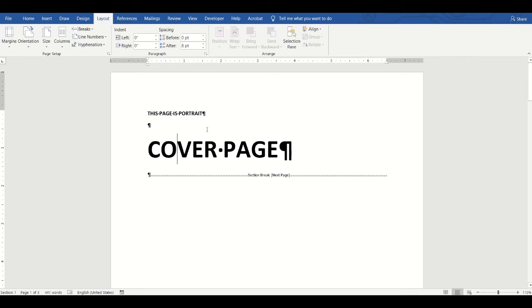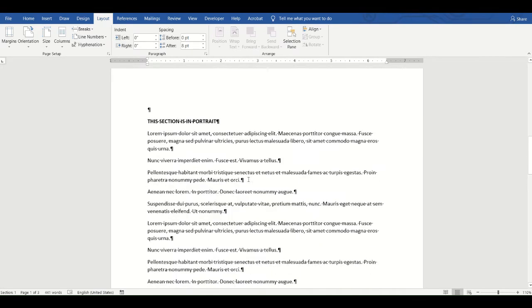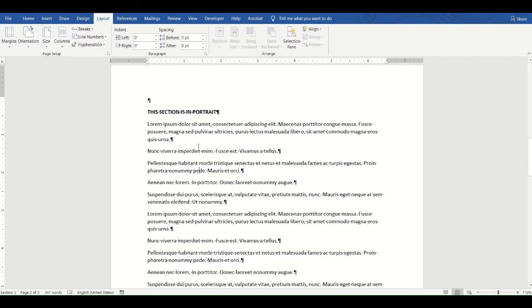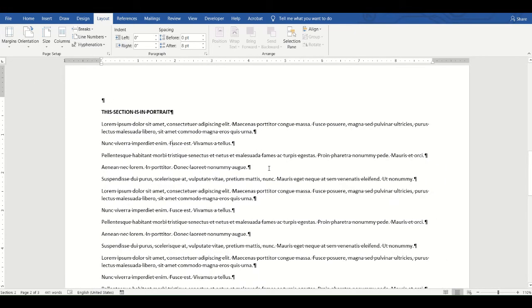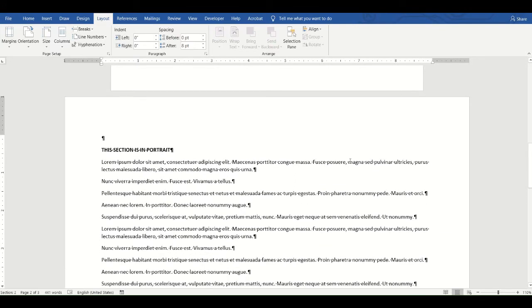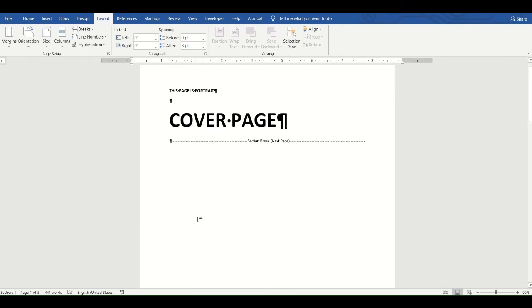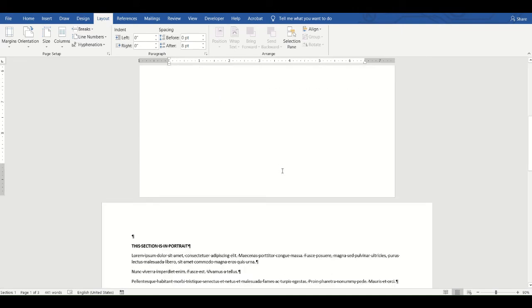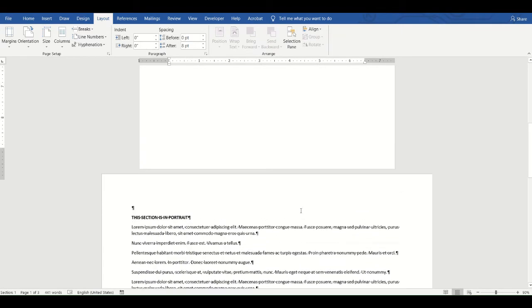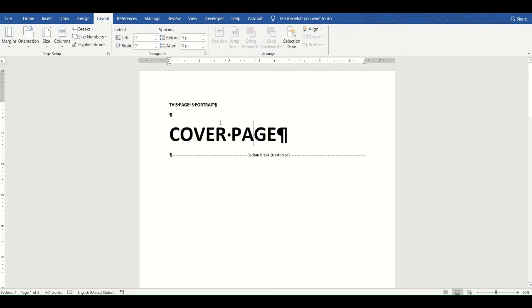For example, Section 1 just before the section break is in portrait orientation. After placing my cursor in Section 2, I can go to Layout, change the orientation to landscape. Now the pages in Section 2 are in landscape, while Section 1 remains in portrait. That's one of the things you can do when your document is divided into sections.